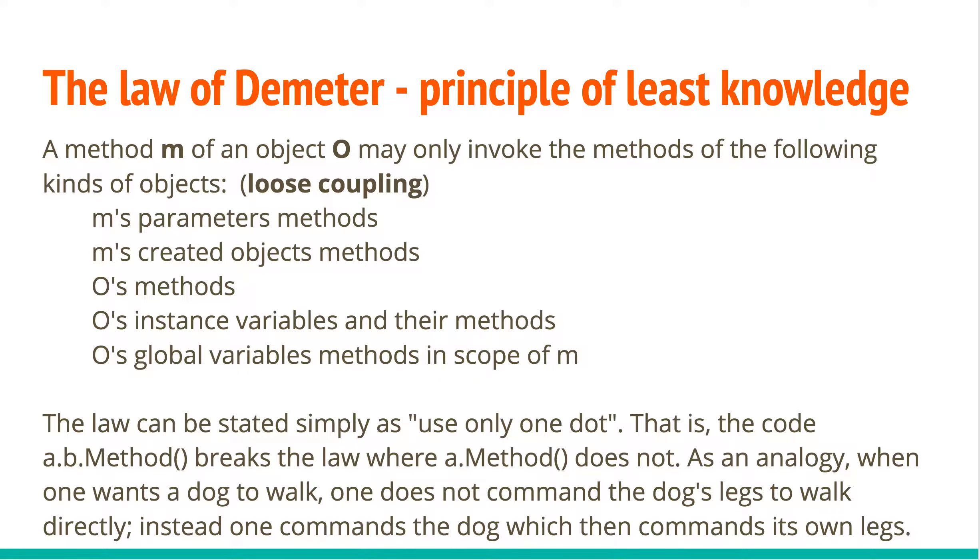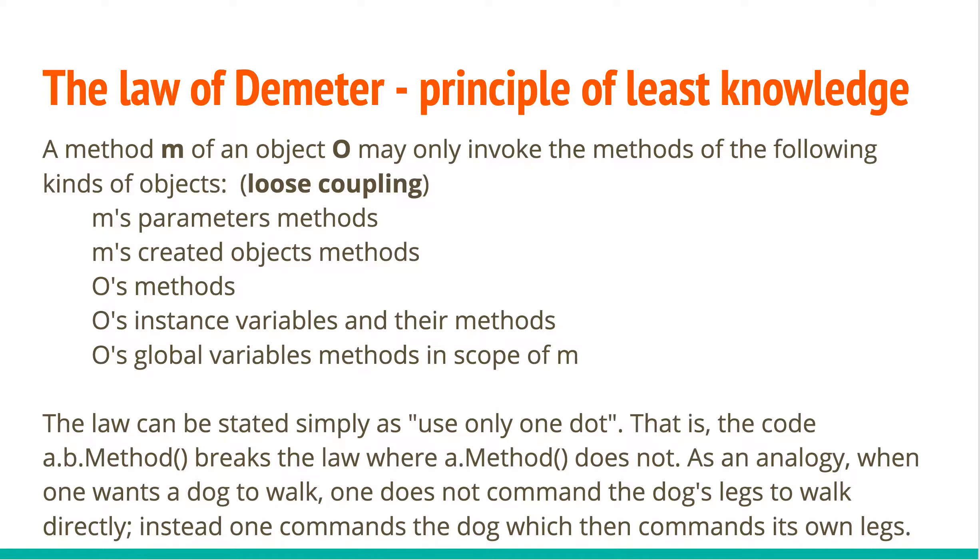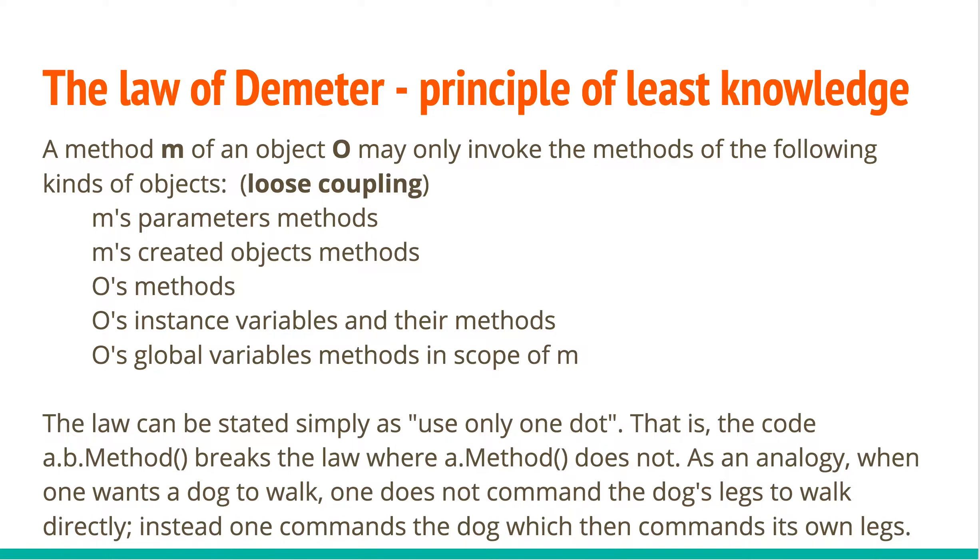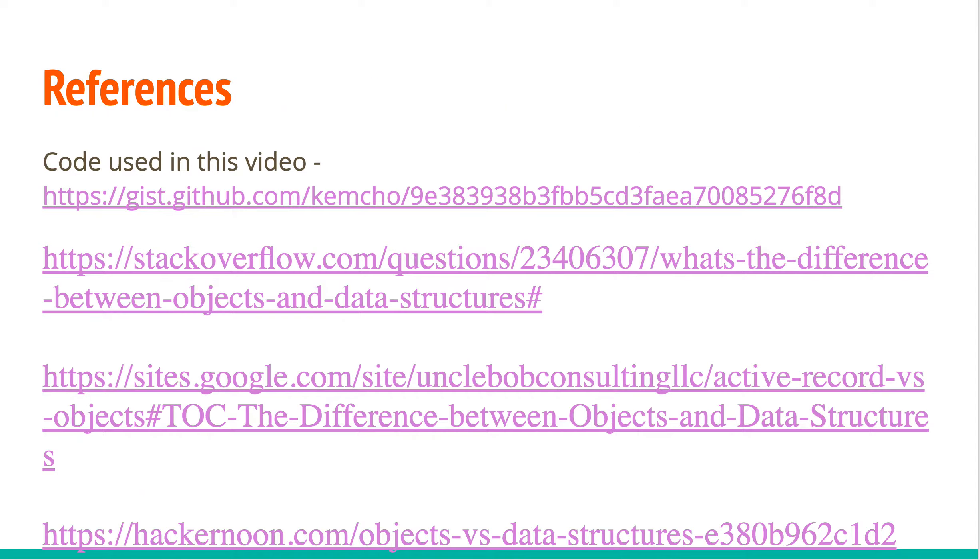So simply put, use only one dot. That is, if you write A.B.method(), it breaks the law of Demeter because now you need to know what B's methods are within A. As an analogy, when one wants a dog object to walk, one does not command the dog object's legs to walk. Instead, one commands the dog object which then commands its own leg objects to walk. So this allows for loose coupling, you can change things quickly. Implementation details can be abstracted. Helps in writing better code.